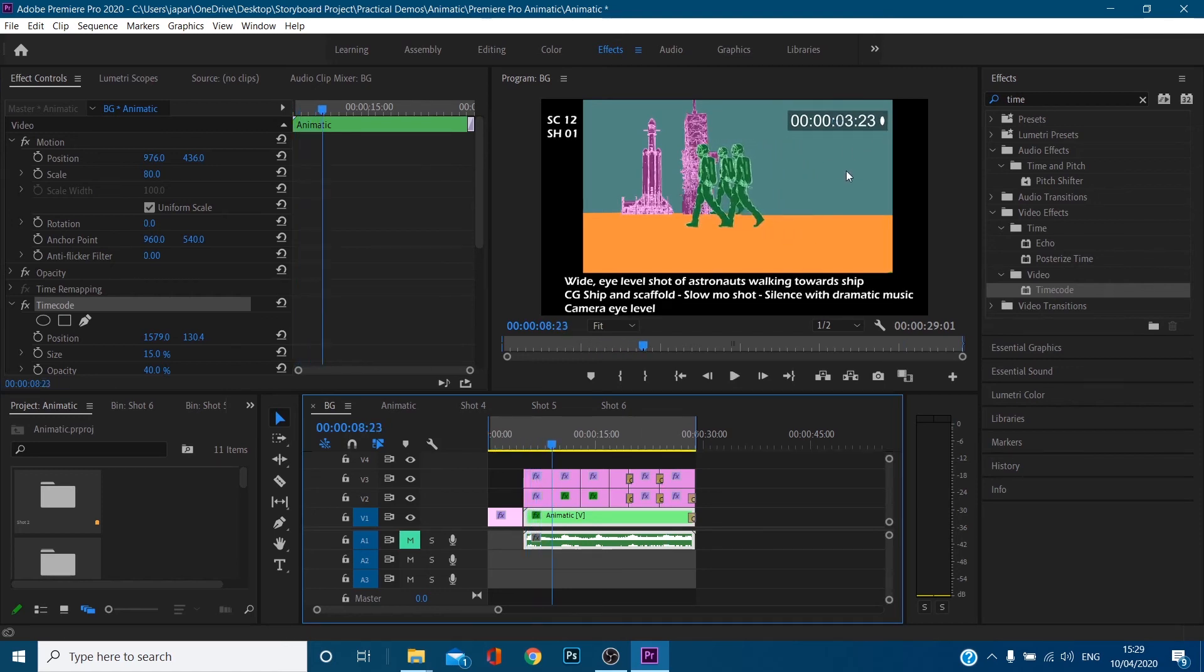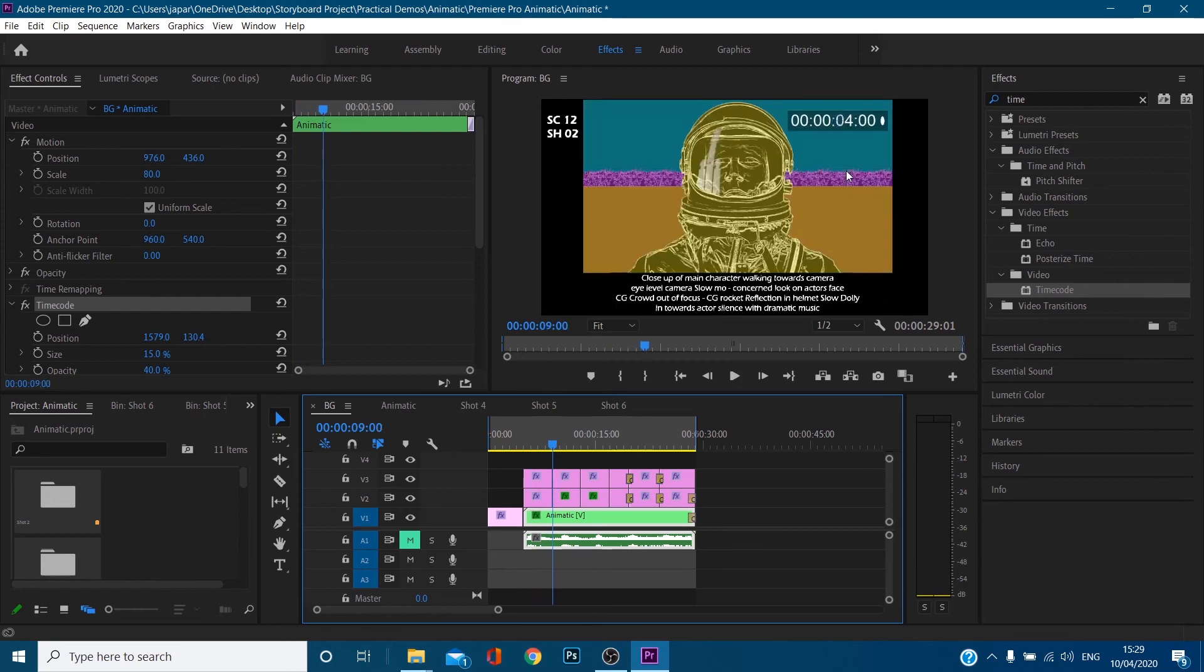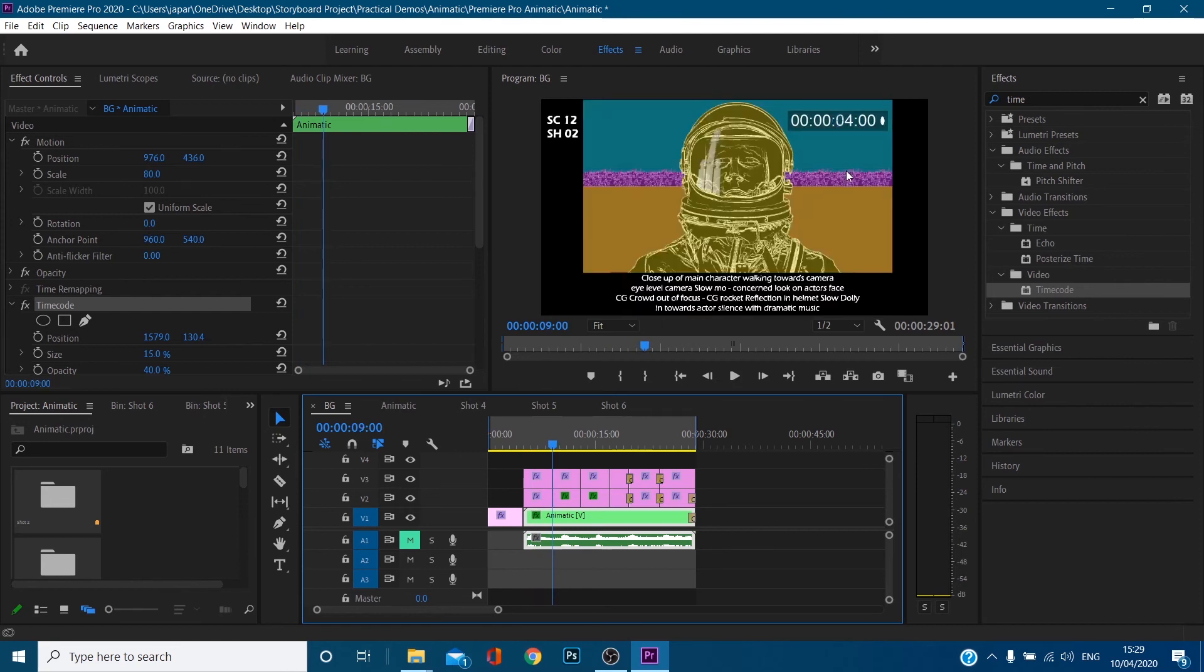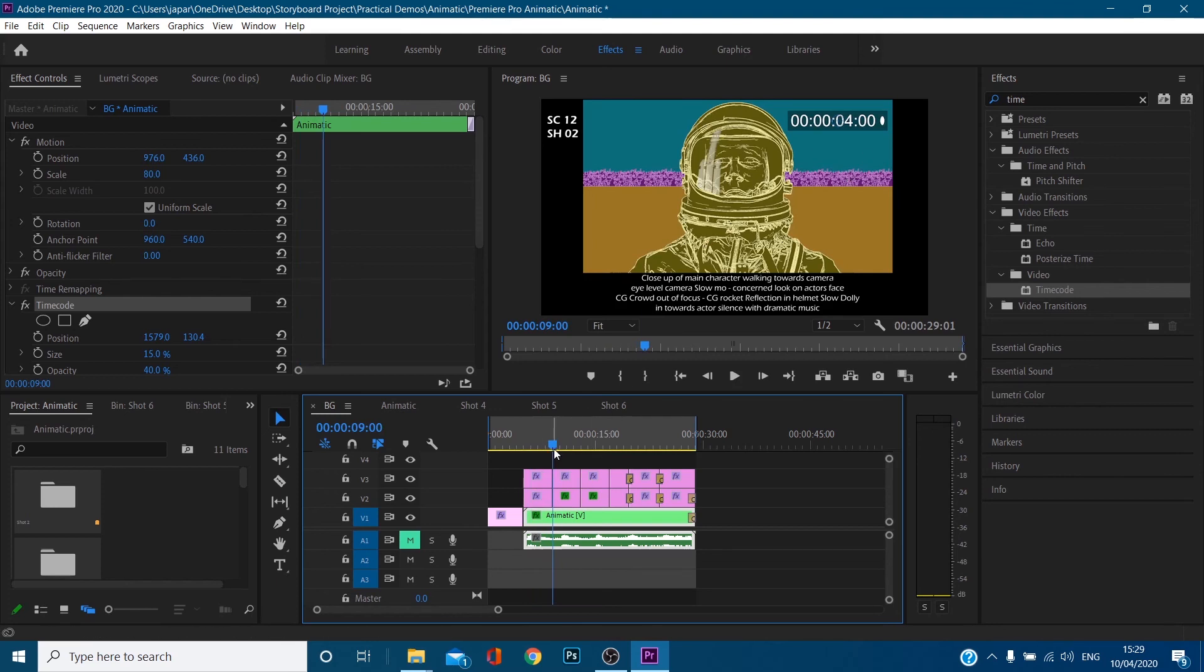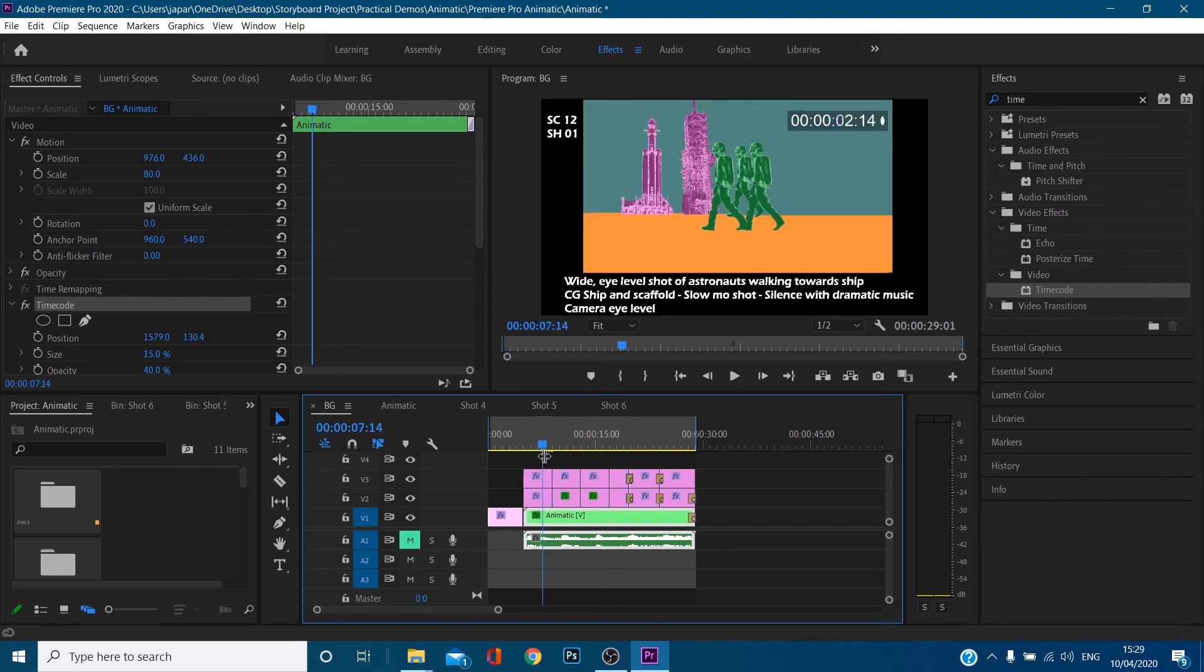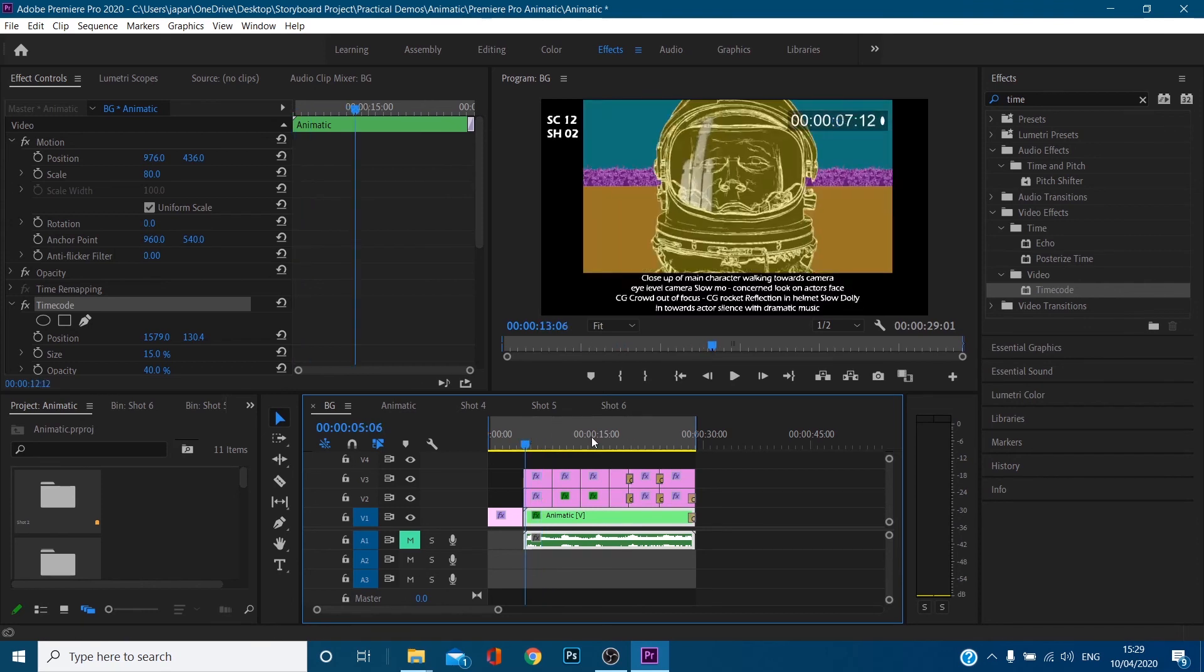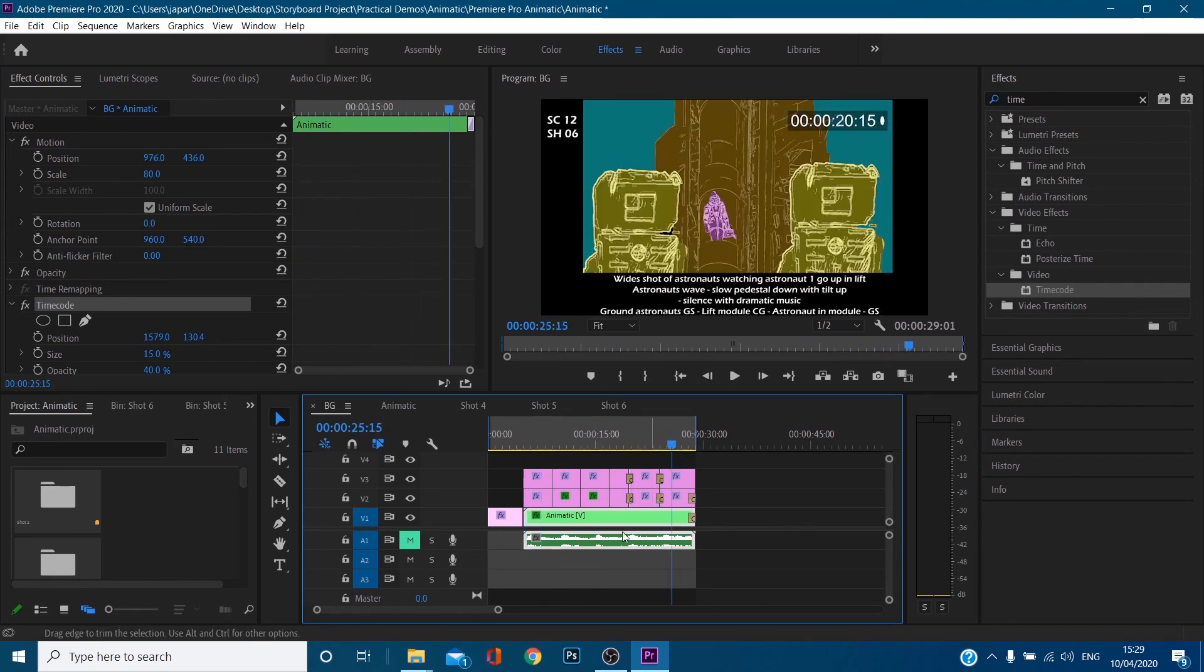So your editor or whatever will know when it gets to exactly four seconds. For example, these are all in like four seconds, five seconds, three second shots. But using this time code is very helpful because if it changes angle at two seconds and 11 frames, your editor needs to know. So yeah, that's basically how I made it.